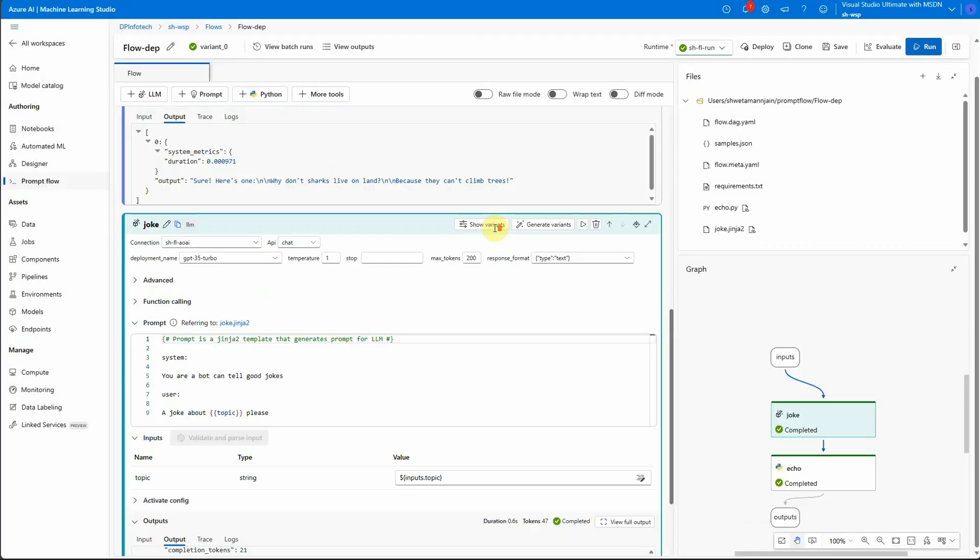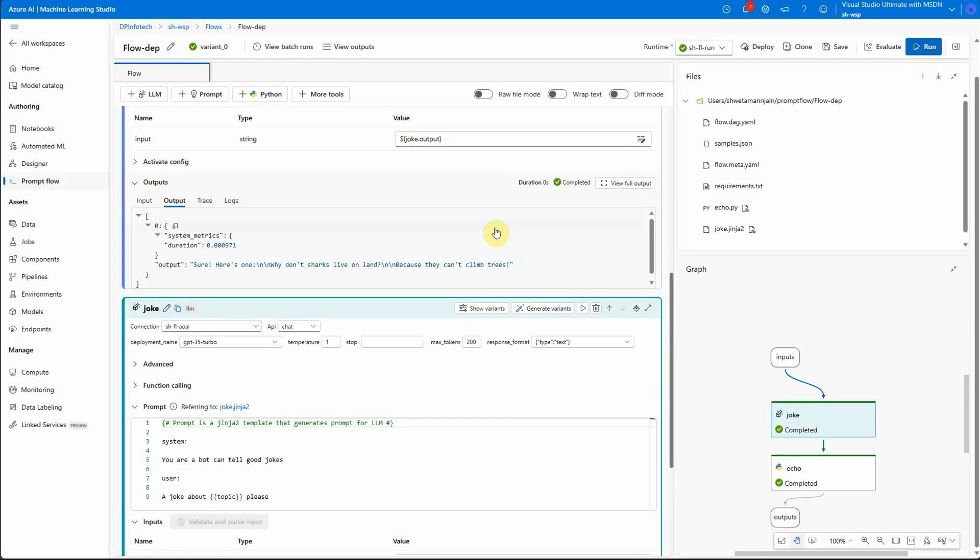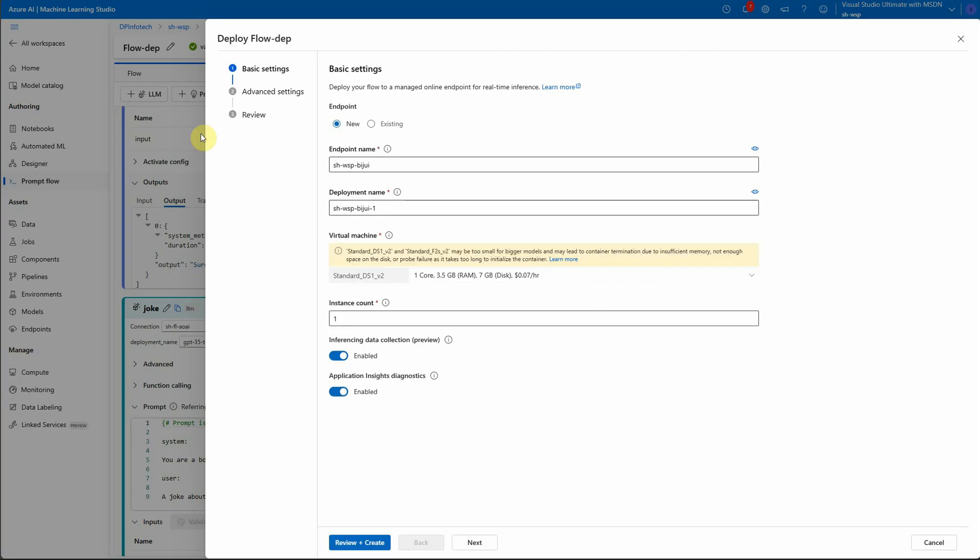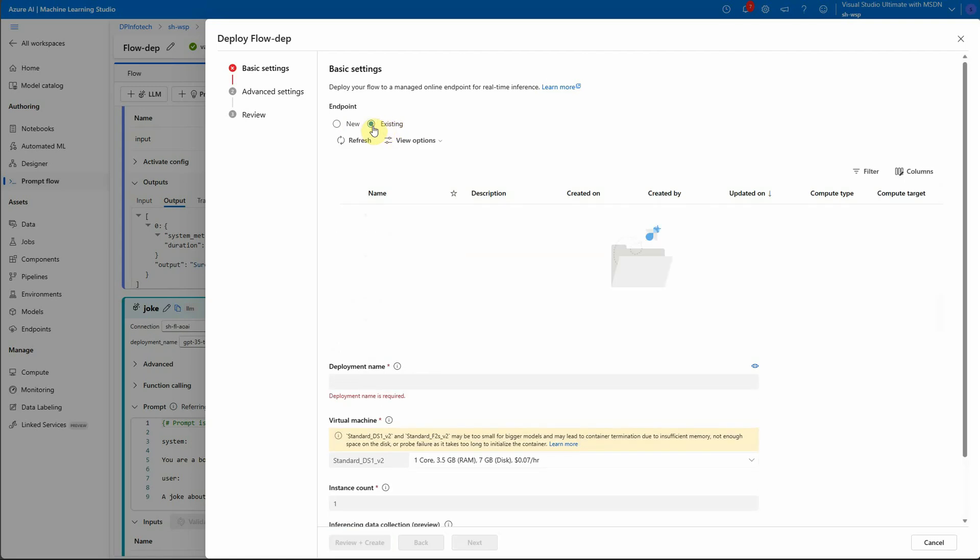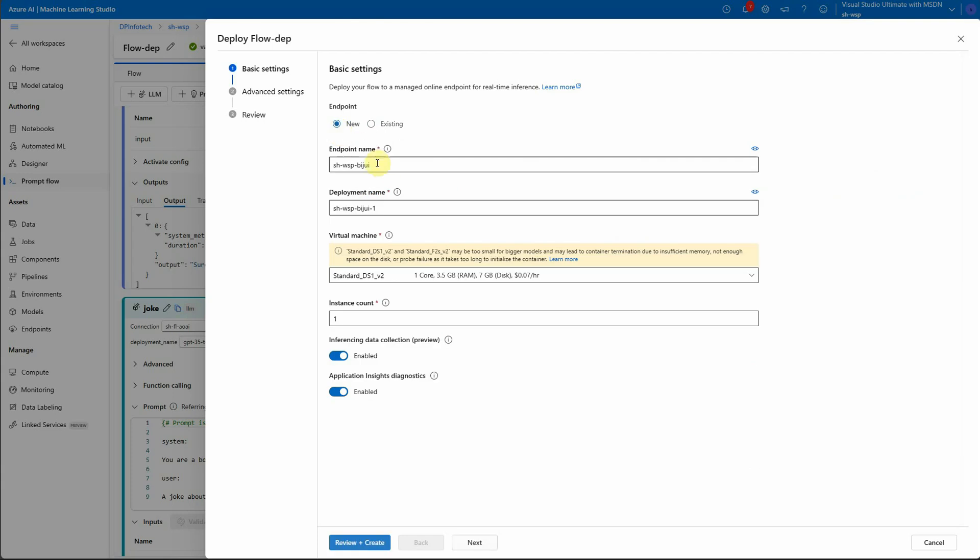Now what we want to do is we want to deploy this model so that we can use this from application which is outside this prompt flow or the portal. So what you can do is here you can see a button deploy. Just click on that. And here you can select whether you want to use the existing settings. If you have already created then you can definitely choose it from here. Otherwise just click on the new.